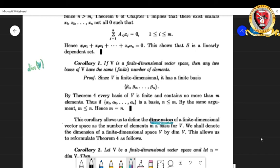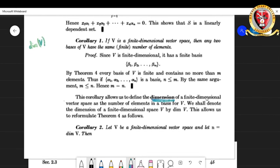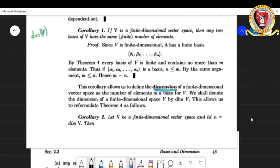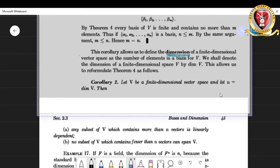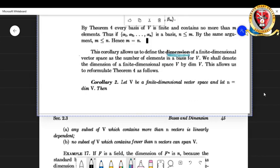To officially define dimension: the dimension of a finite-dimensional vector space V is the number of elements in a basis for V, and we know that number of elements of any basis of V will be unique for that particular vector space — so it is a well-defined concept. We denote it by dim(V).